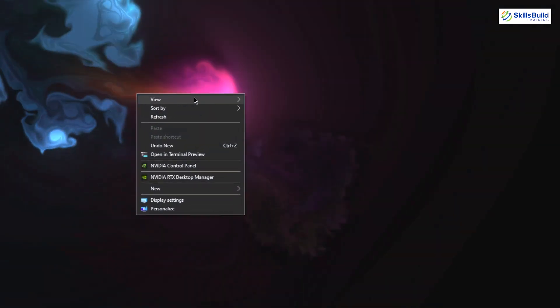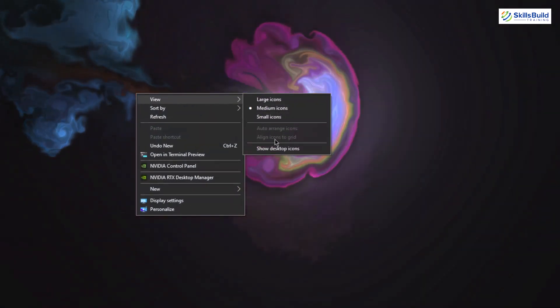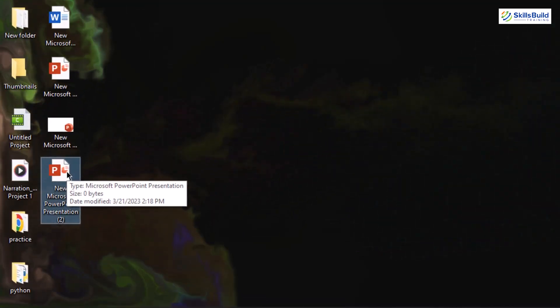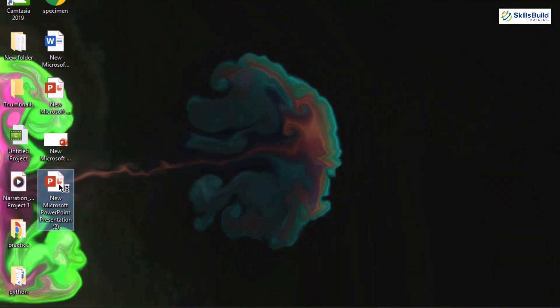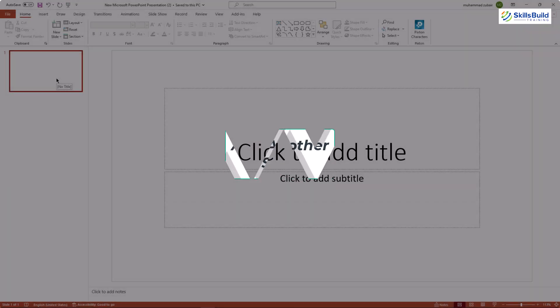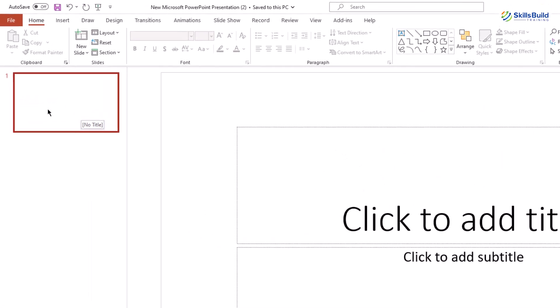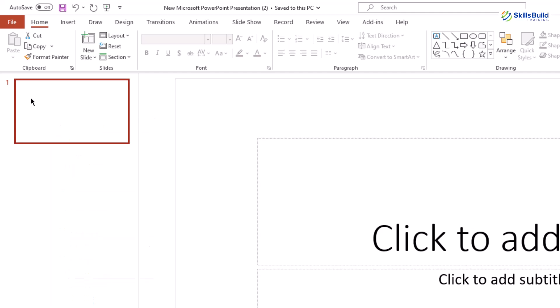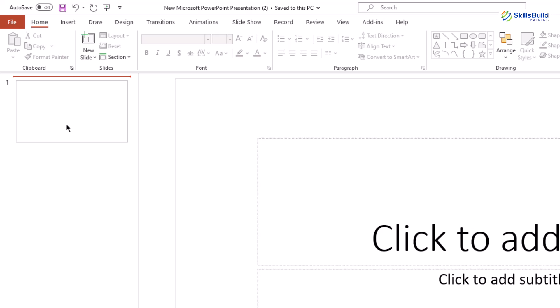First of all, I'll go to View and click on Show Desktop Icons. Here I have a Microsoft PowerPoint presentation available, so I'll just open that. We need to create another slide — you can right-click and click on New Slide, or press Ctrl+M as a shortcut key to create a new slide.